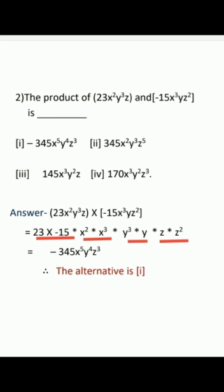The second sum: find the product of 23x²y³z and minus 15x³yz². The four alternatives are: minus 345x⁵y⁴z³; 345x²y³z⁵; 145x³y²z; and 170x³y²z³. To solve, first multiply 23 by minus 15: 23 into minus 15 is minus 345.